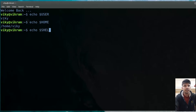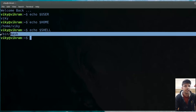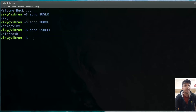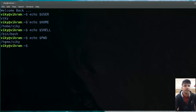After that, we have $SHELL. It contains the path of the current shell used by the user. If I press enter, my current shell is bash and the path of the executable is /bin/bash. After that, we have $PWD, which contains the current working directory. If I press enter, you will see I am currently inside /home/wiki.